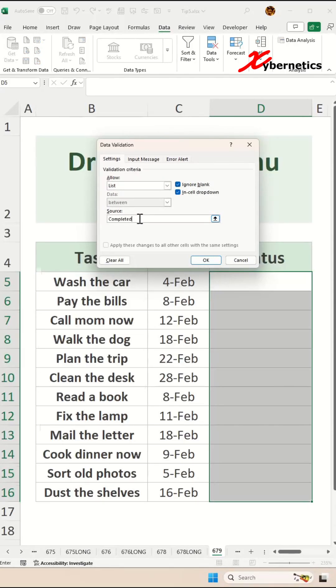The first item will be Completed, comma. The second item will be Pending, comma. And the third item will be Not Started. Then click on OK.